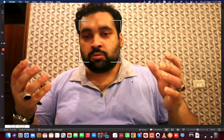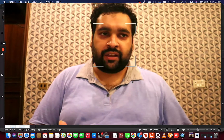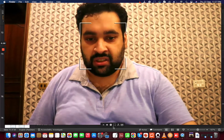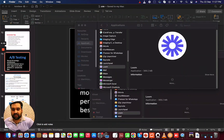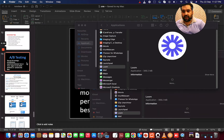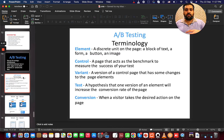As marketers, we keep doing and analyzing A/B testing changes to understand how our campaigns and marketing strategies are performing. This video is about A/B testing, and let me show you some more examples so you can get a better idea of what A/B testing is.